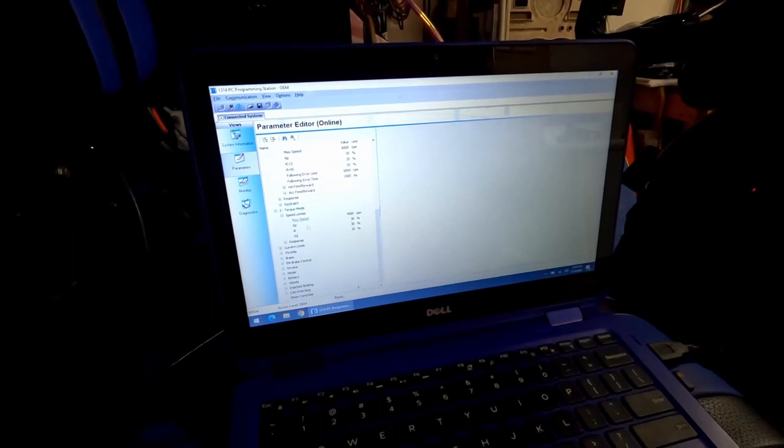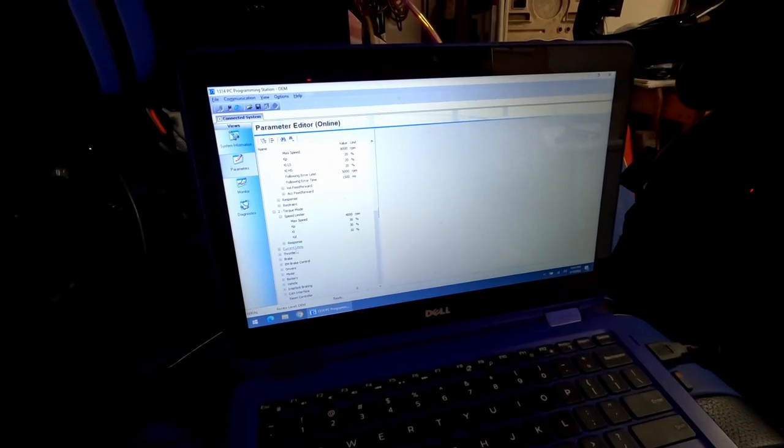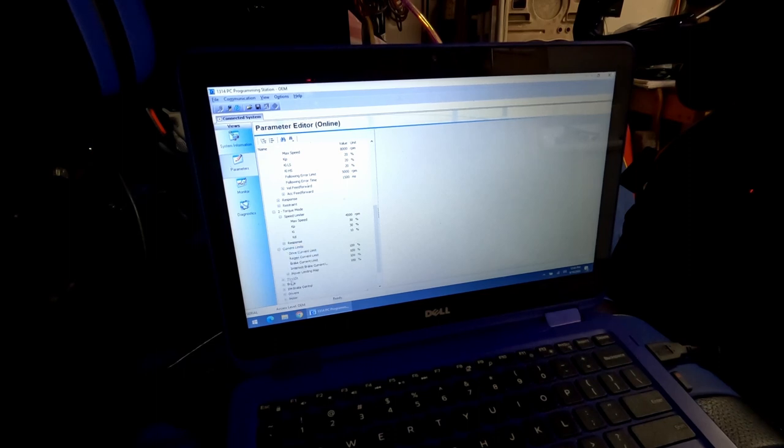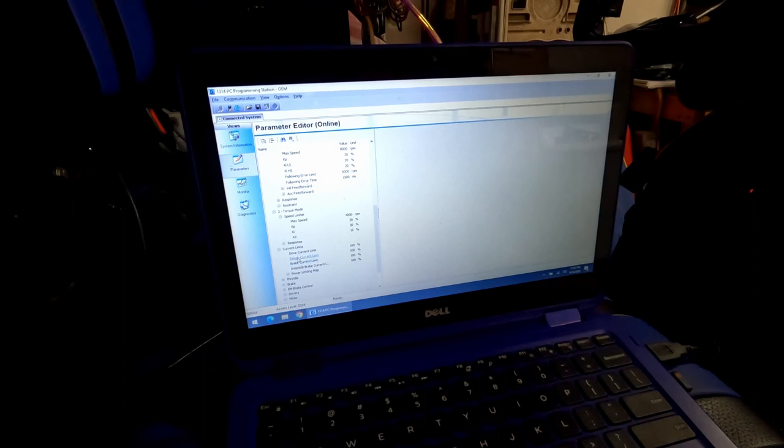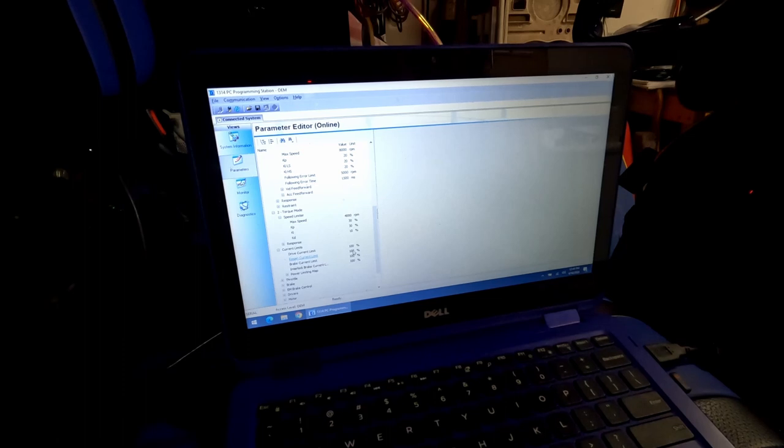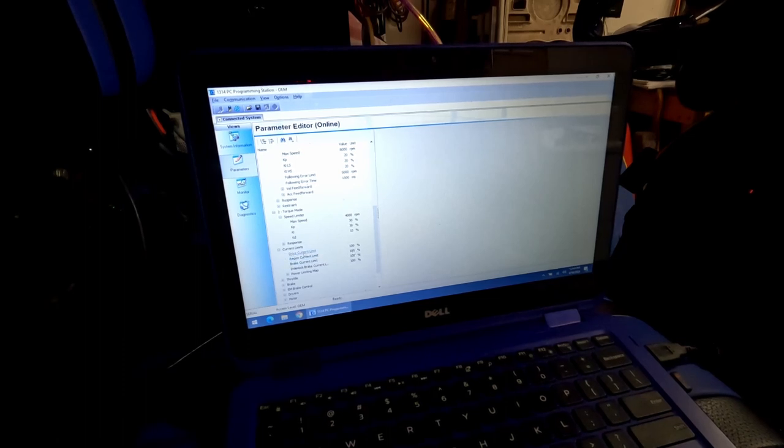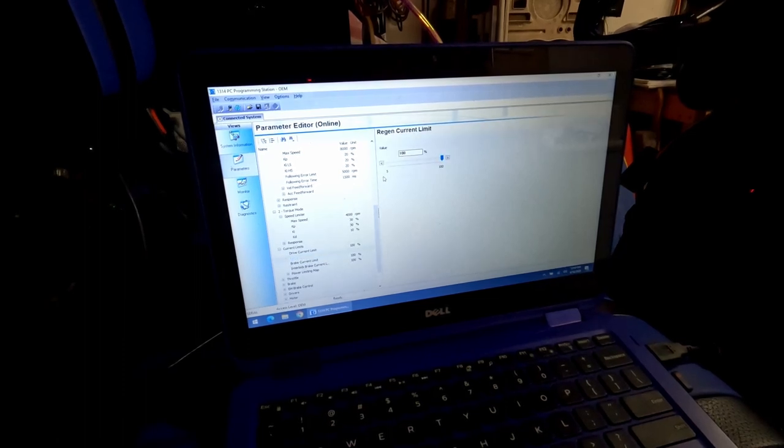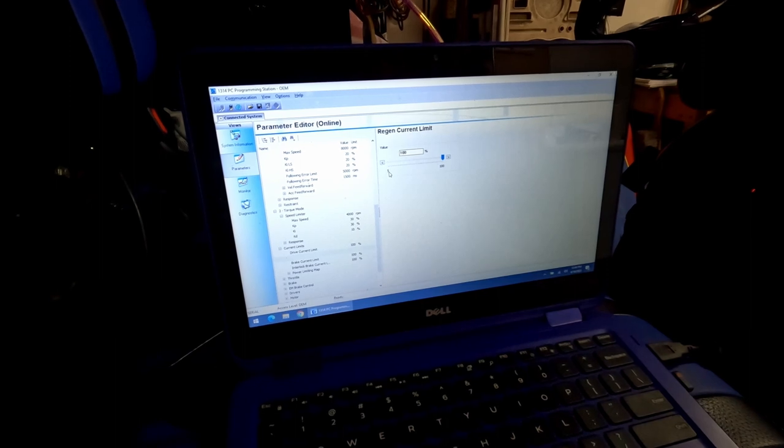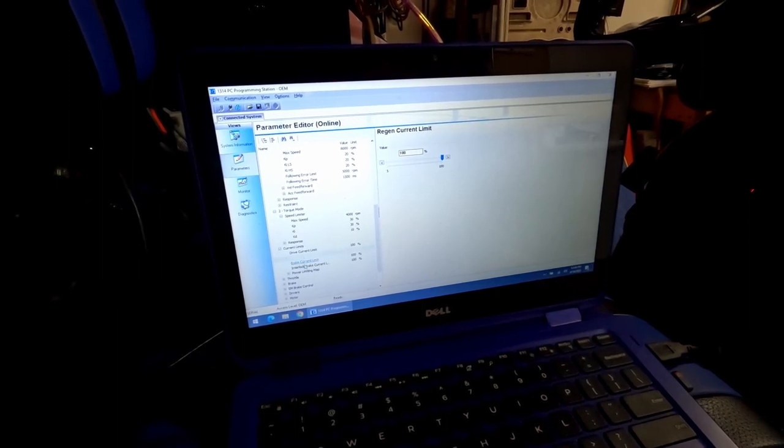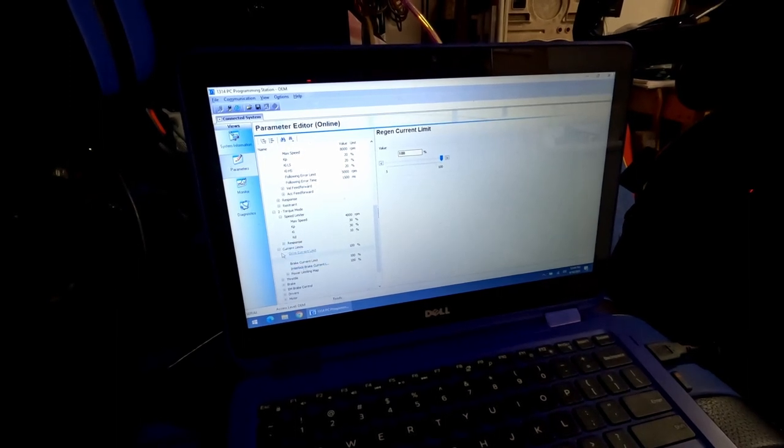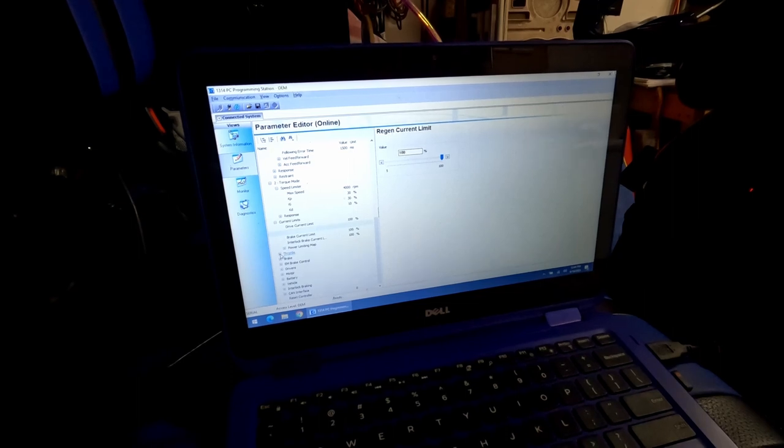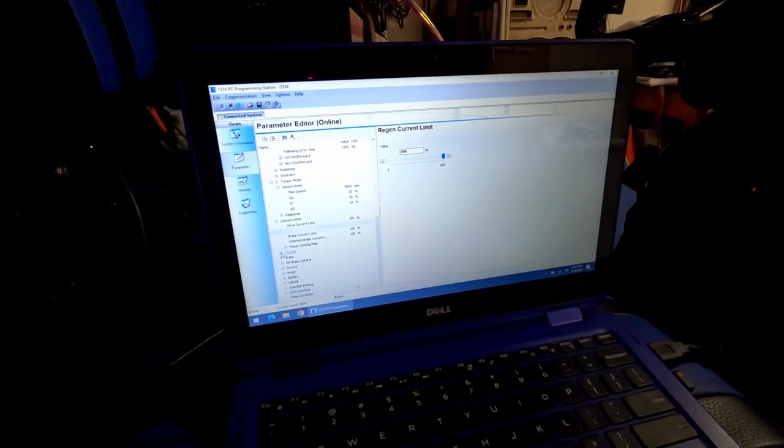There's some other settings down here below that you may want to look into. You can set the current limits to anything less than 100%. So if you don't want to have, say, your regen current limit at 100%, you don't want any brake regeneration, you can turn that down to zero, I believe. Yep. Or you can set it down to five so it won't regenerate very much of your power when you let off the accelerator.